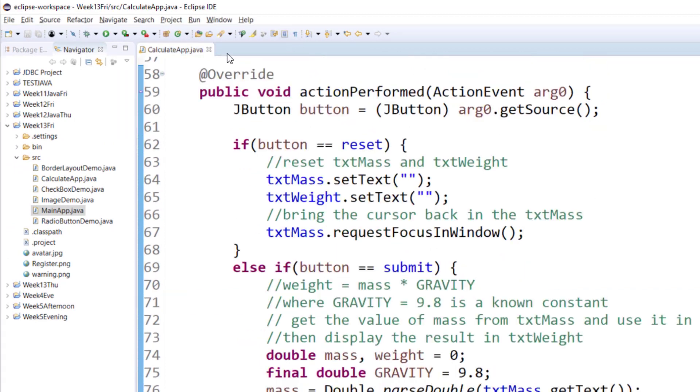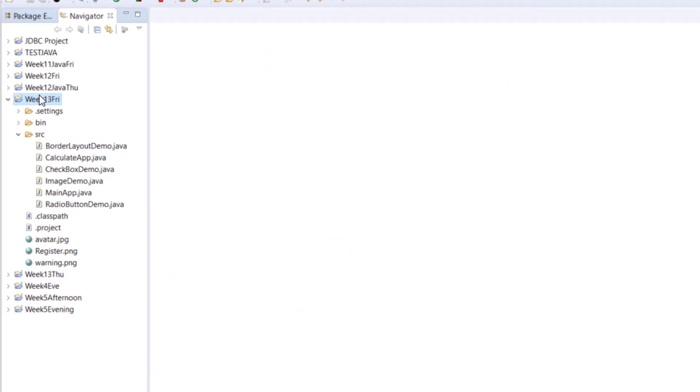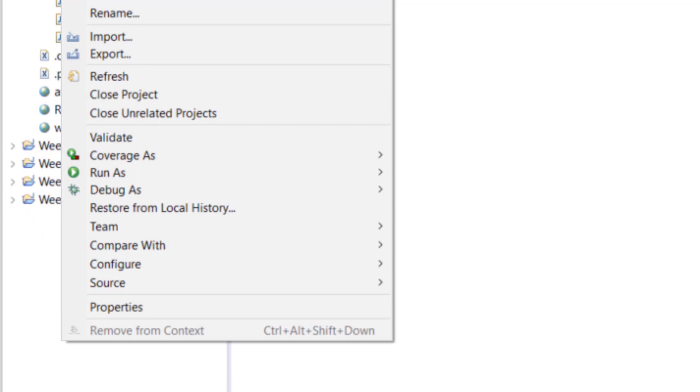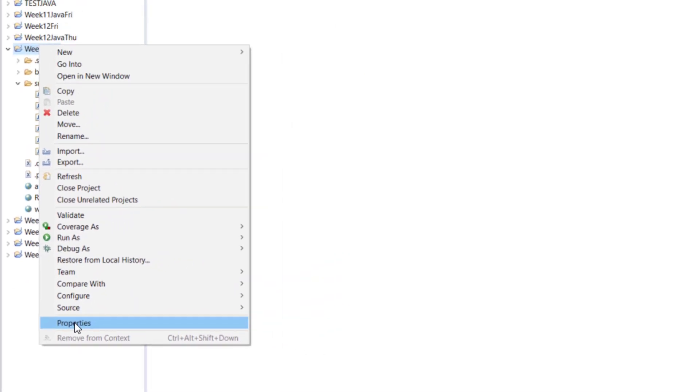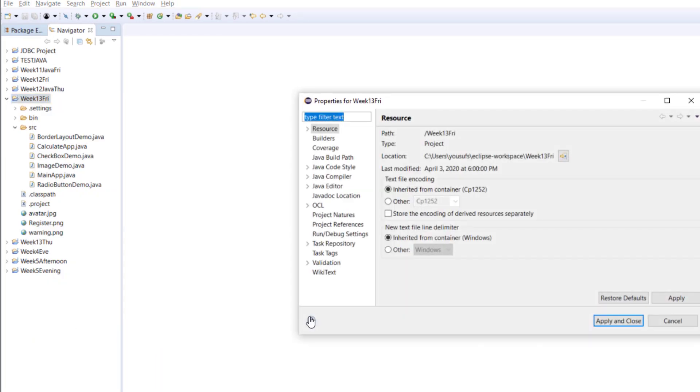Let me close our previous examples, and let's right-click on the project. After you right-click on the project, go to the properties.